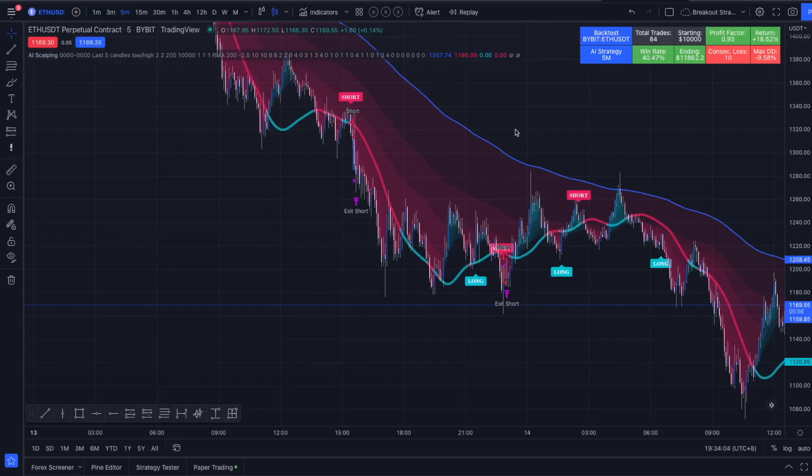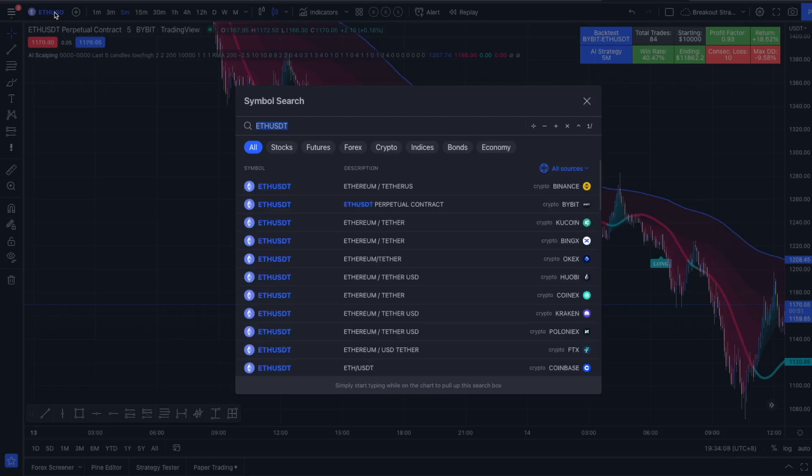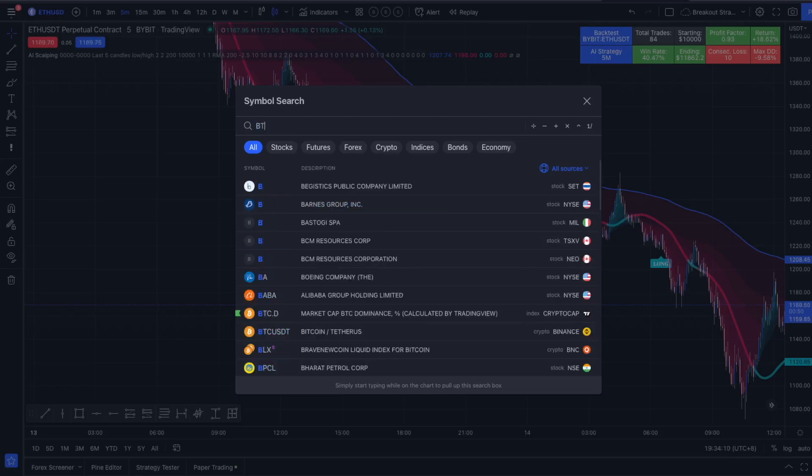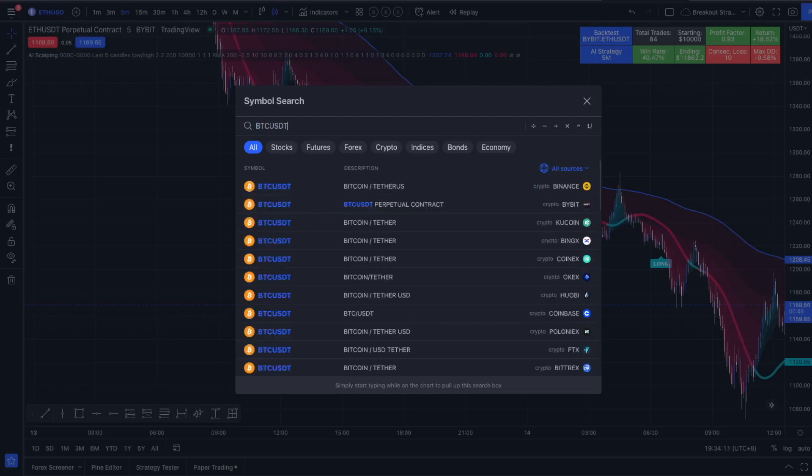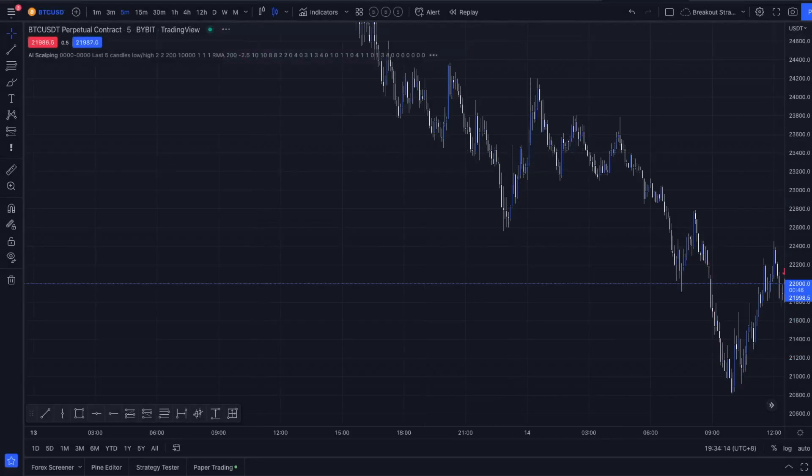And now I'm going to show you a few different pairs. Let's see how that's going. Let's try it out on Bitcoin.